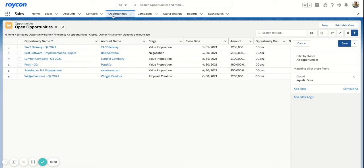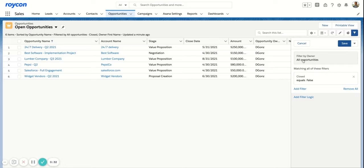We are on the opportunities object. You can see here on the right side, I have filtered this to the owner of all opportunities. I have one filter to say that I do not want any closed opportunities.